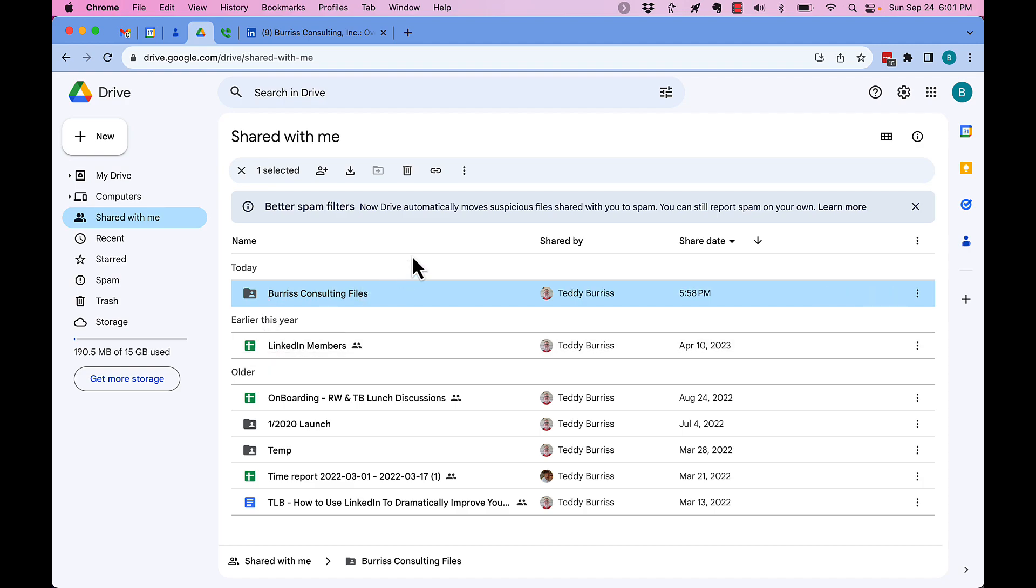I'm Teddy, your Google Workspace and Gmail dude. I hope this is helpful for you.